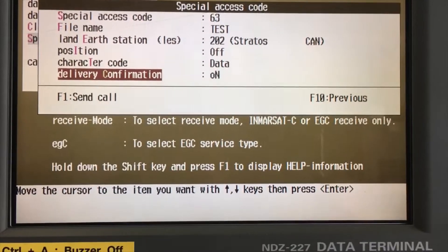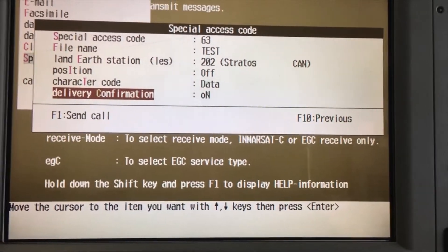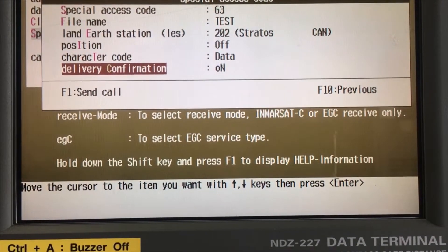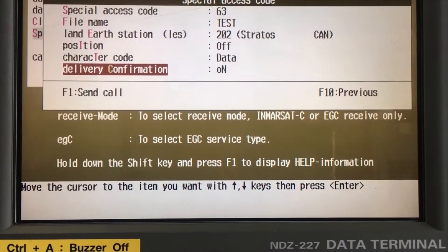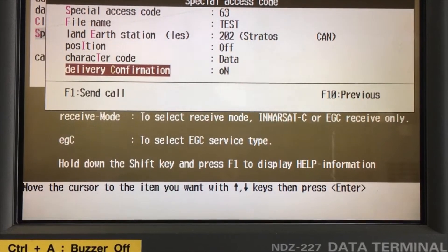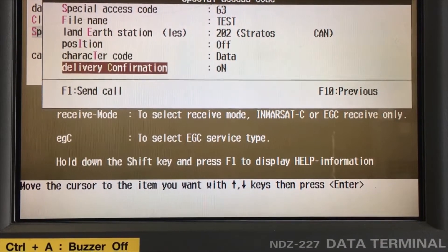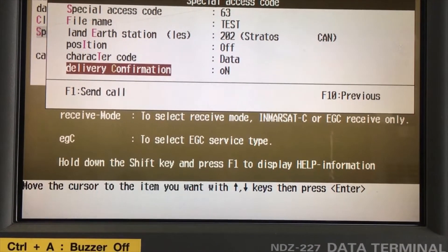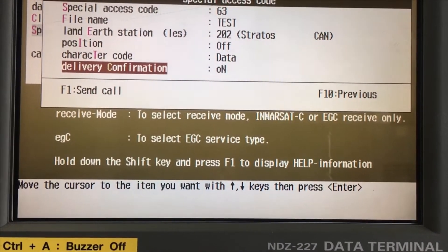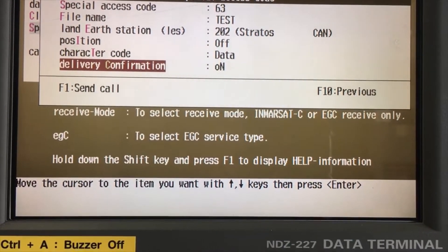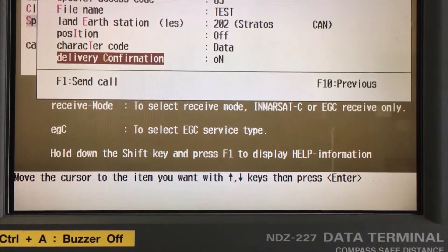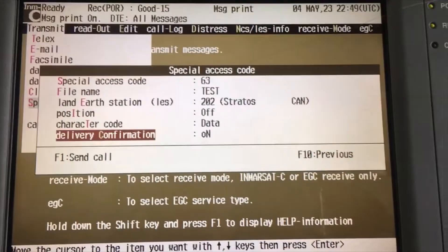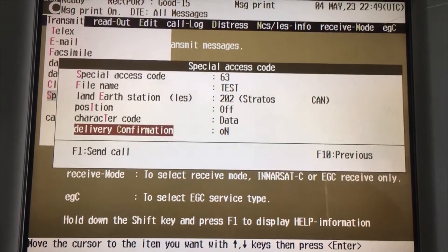Press F1 and the message will be sent. A delivery report will come on the JRC printer as well as on the screen. This is a quick and easy method to send emails over the satellite. Sometimes your main communication system shuts down and the only way to communicate with the office or the world is via the sat-C — you can send emails just like this.